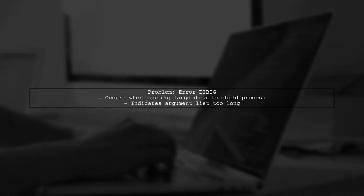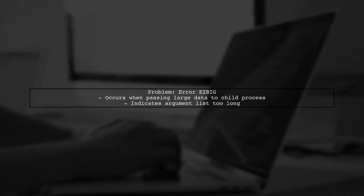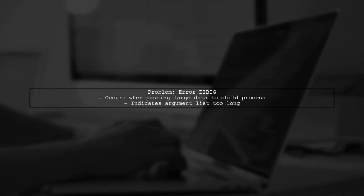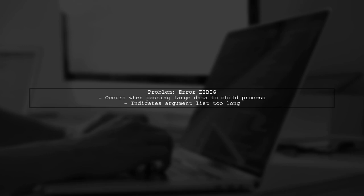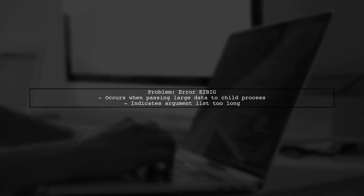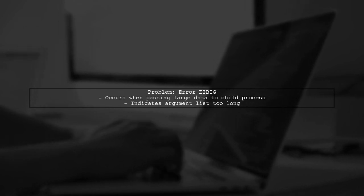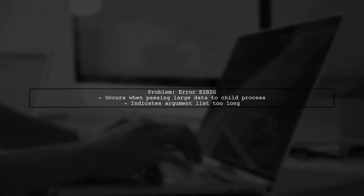To begin, we need to understand the issue with passing large arrays to a child process in Node.js. When you try to spawn a child process with a large array, you might encounter an error called E2Big.